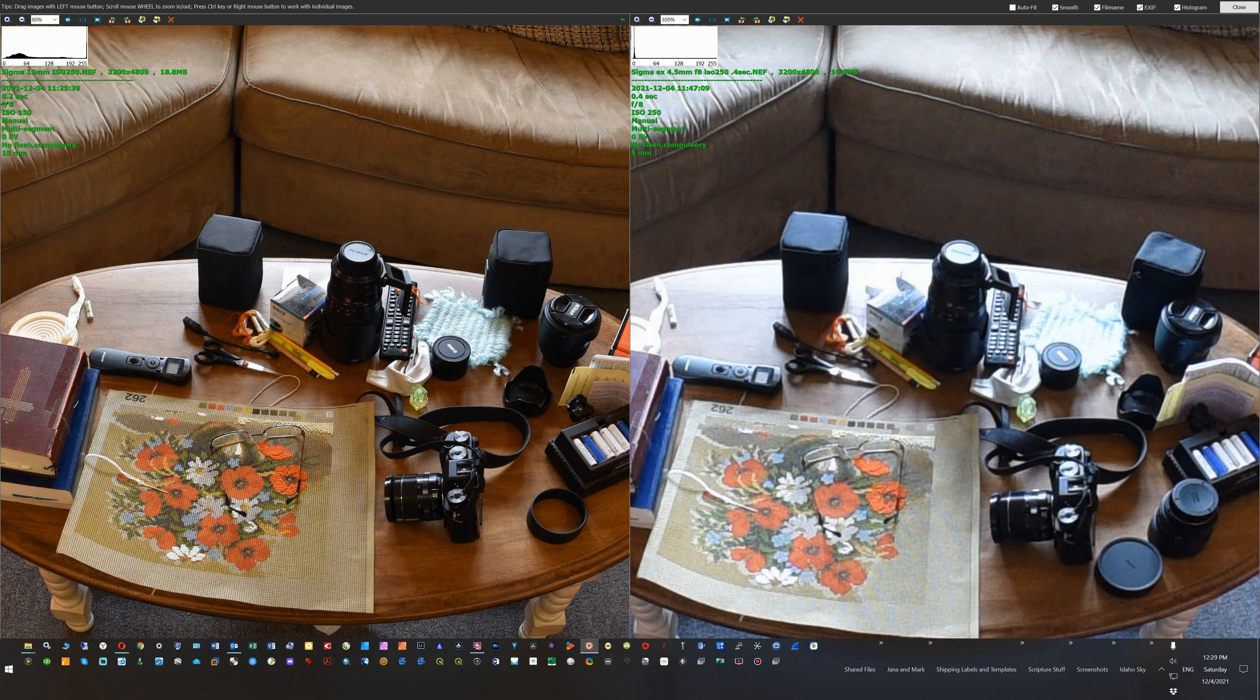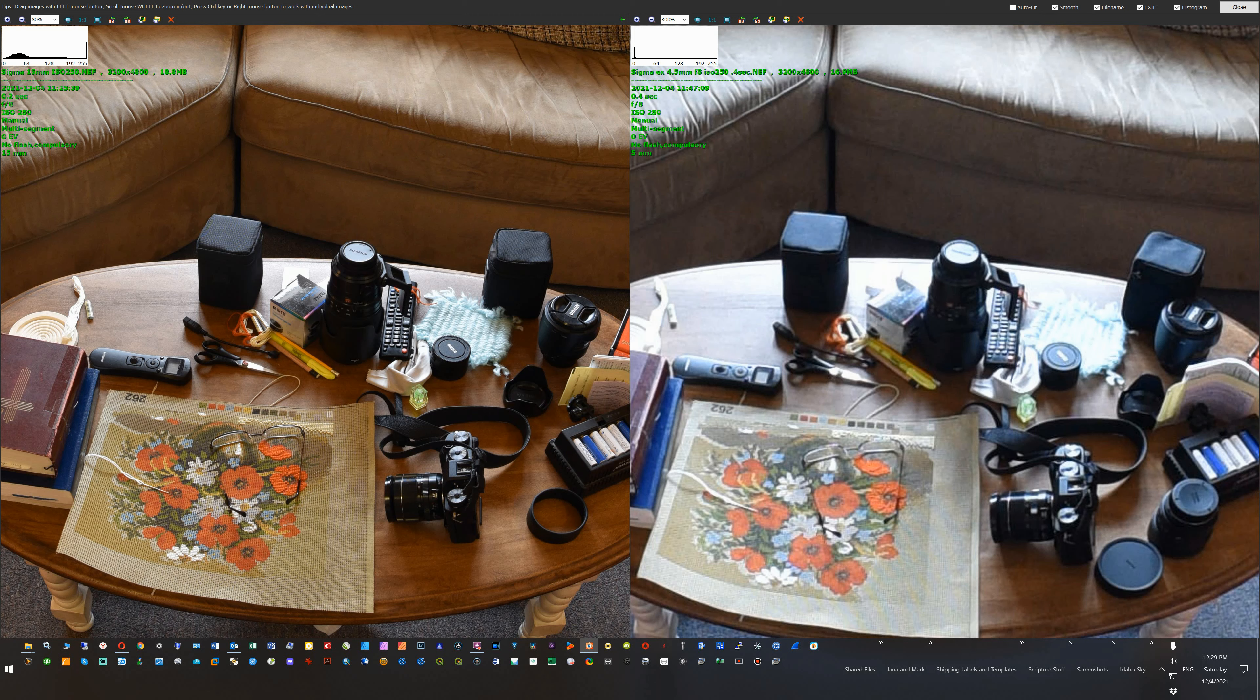So here I have the Sigma 15 millimeter, I believe it's an f2.8, but it's on f8 right now, where I took this picture on the left. And on the right we have the Sigma EX 4.5, it's also on f8. Both are at ISO 250. One has a slightly faster shutter speed than the other, but that's not gonna impact the image differences much.